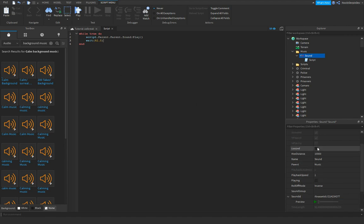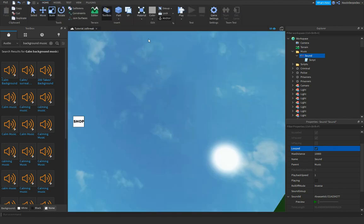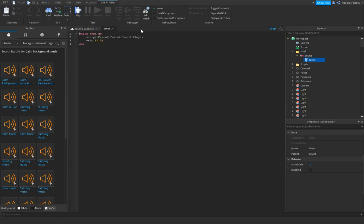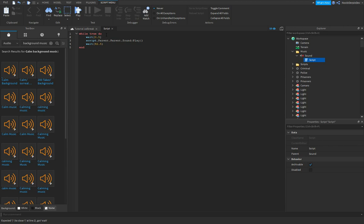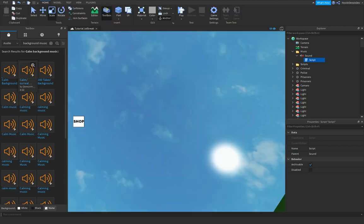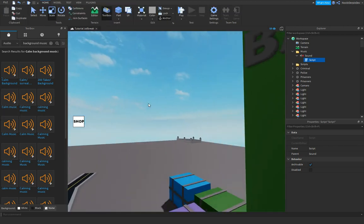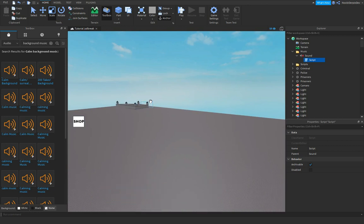You can also do looped so it's gonna loop always. This is just a script, and you should actually add in wait 0.5 so the game can actually register it, or else your game is gonna crash. You don't want that.